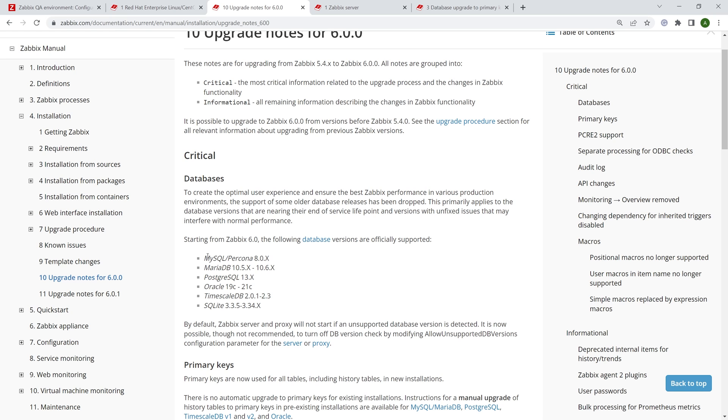Next let's switch to upgrade notes for Zabbix 6.0 and here we have two sets of notes: critical notes and informational notes. We're just going to go through some of the critical ones that affect us. First off, database requirements. So database requirements have been upped. The required versions are now newer, better, faster and in my case I will be using MySQL 8.